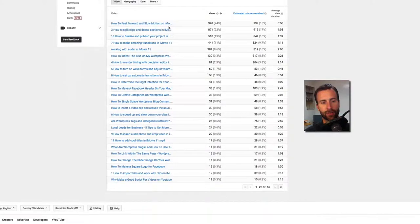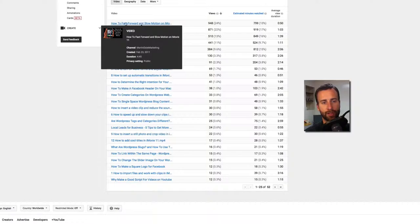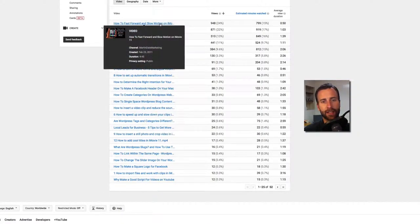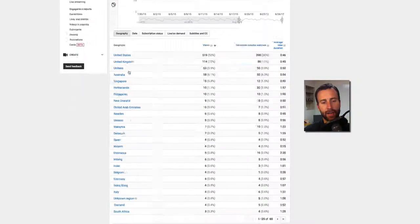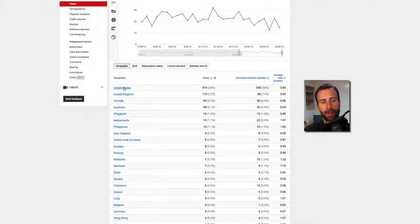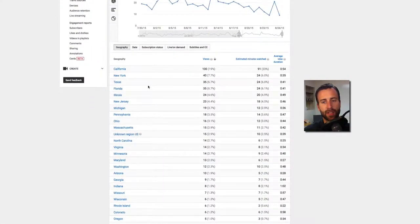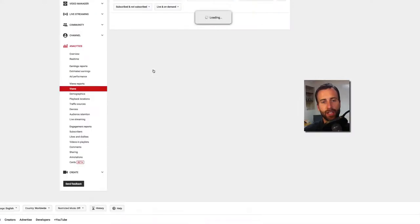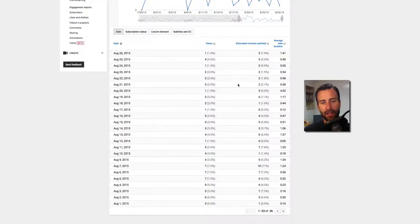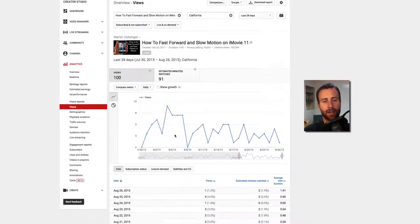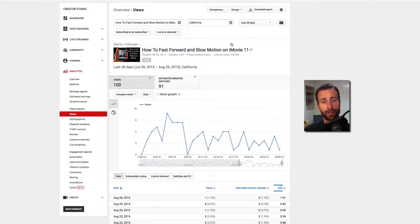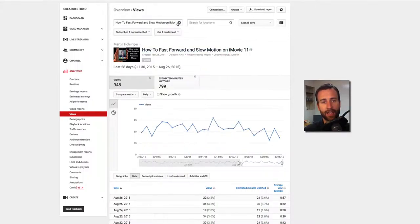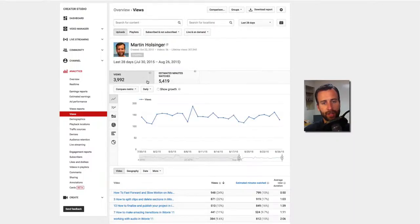And then you can check your views right here. Like my top video that gets the most views is how to fast forward in slow motion on iMovie 11. I can click on that then and dive in deeper and find out what part of the world most of the people were watching it in. Let's say I want to see the United States. I can dive in even deeper and see what states they were watching it in. And in California, what days got the most views. So I mean, you can just dive way down deep and find out analytics that will really help you discern how your videos are performing. So I'm going to X out of California and I'm going to X out of this video.